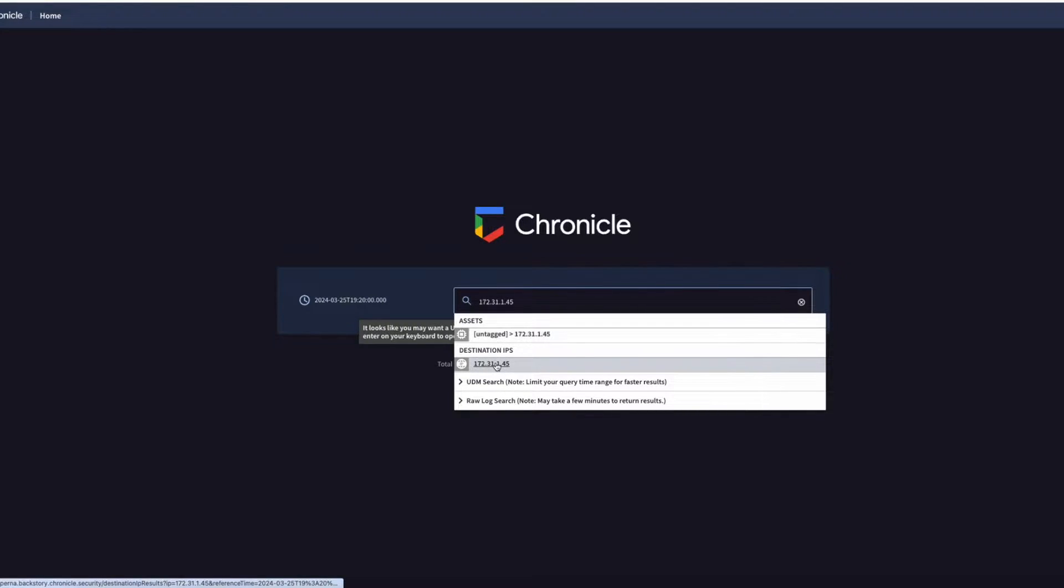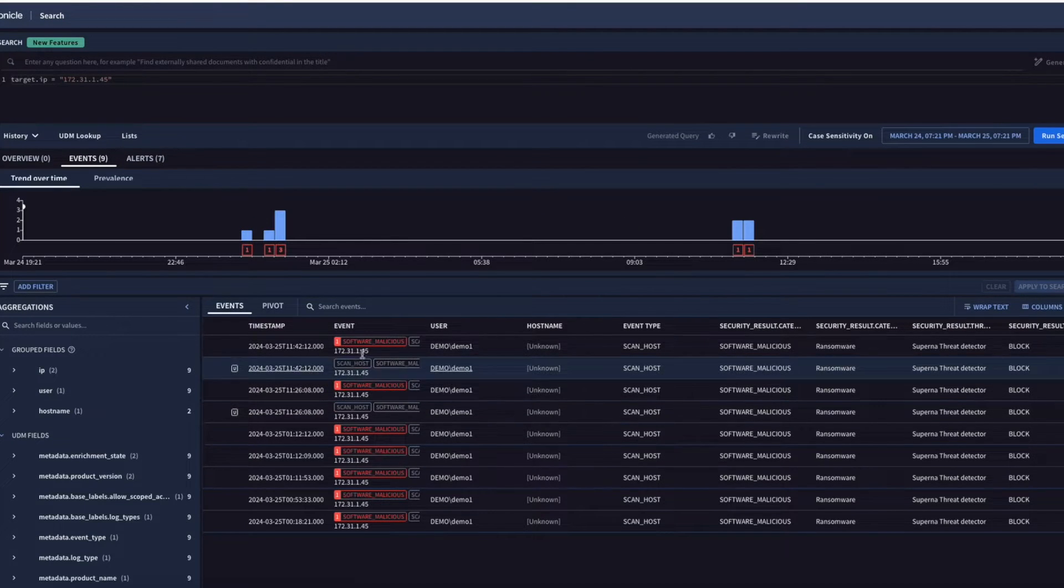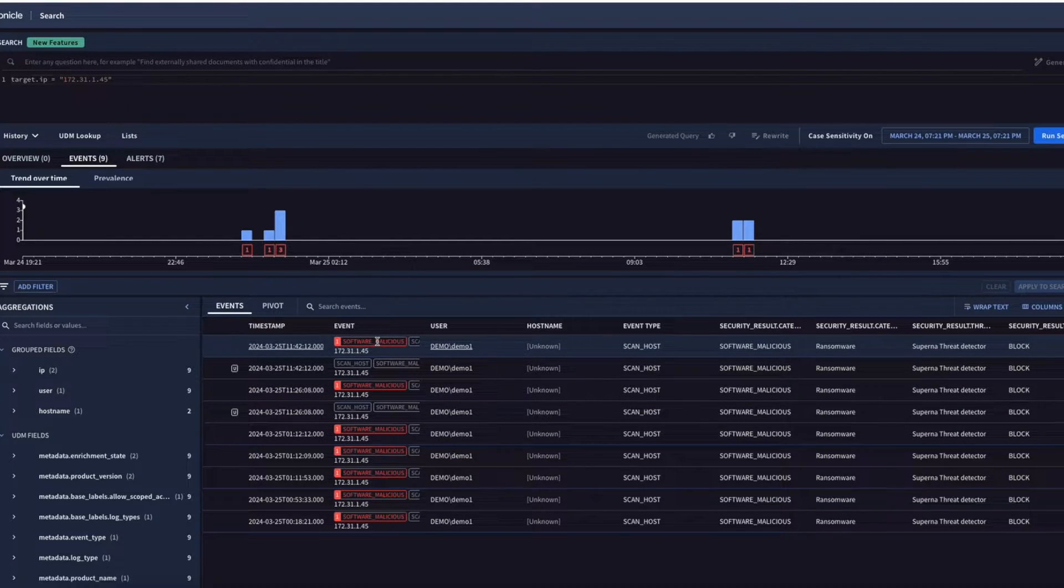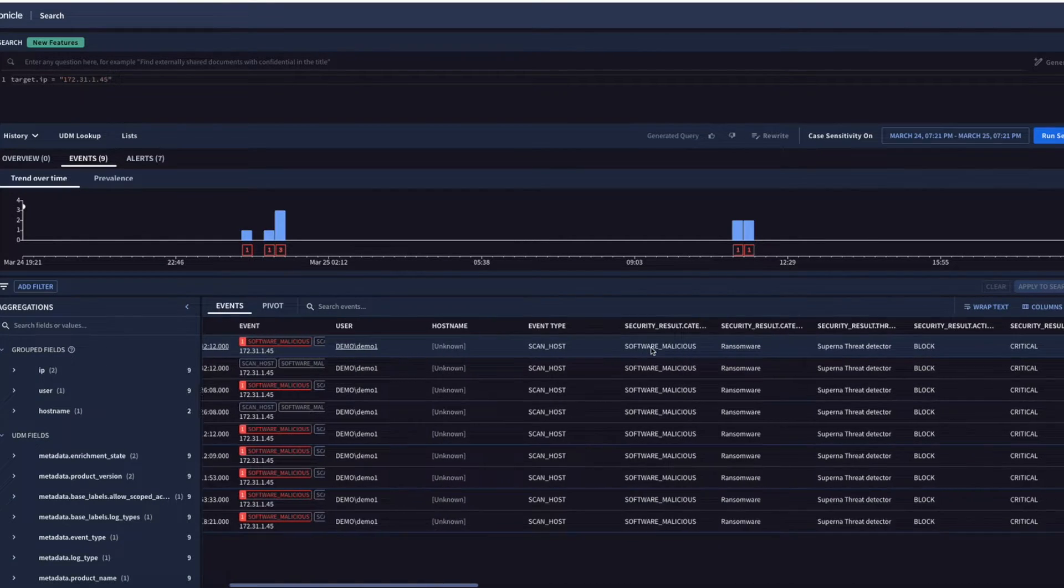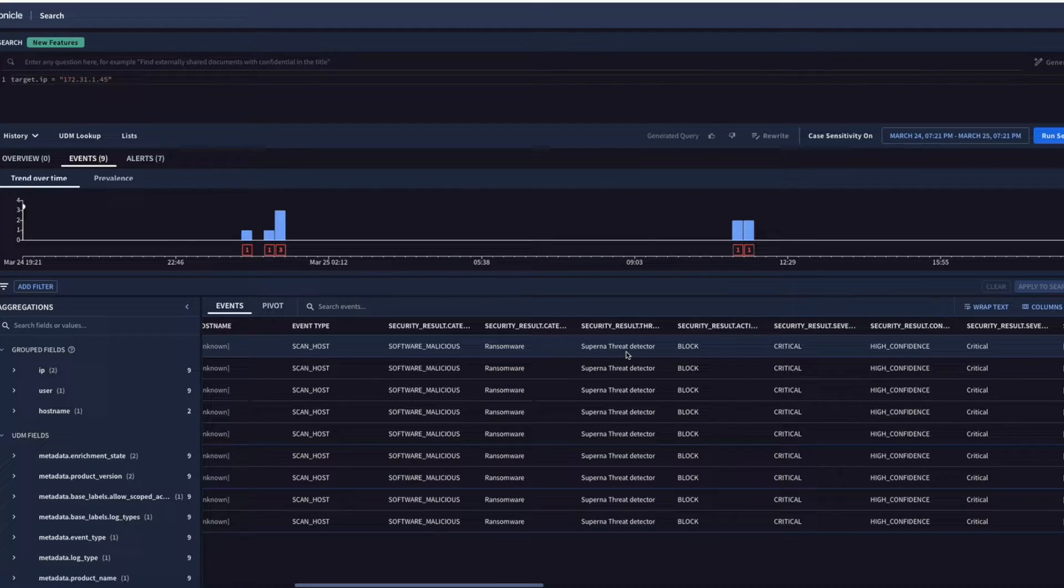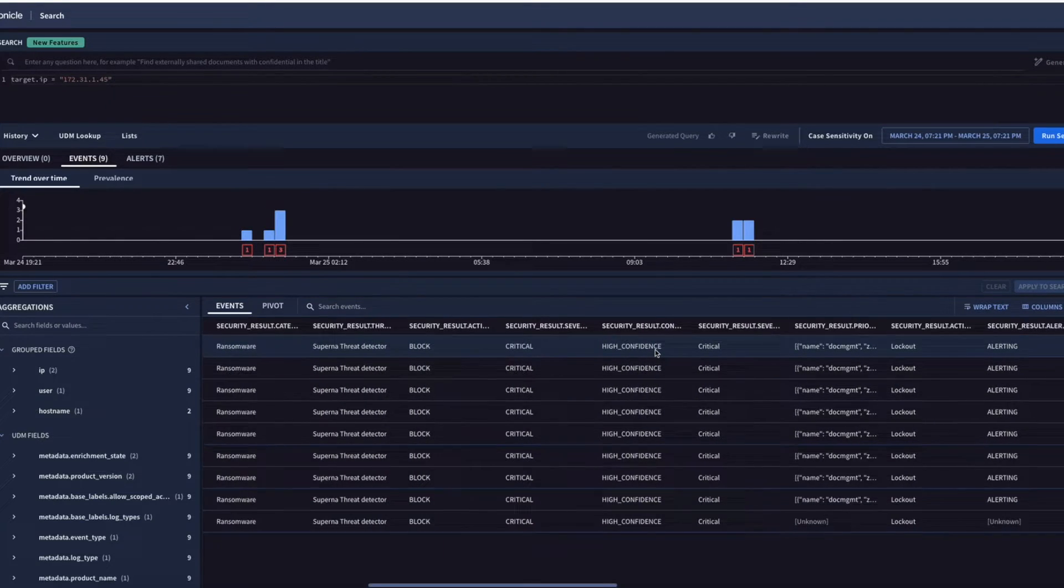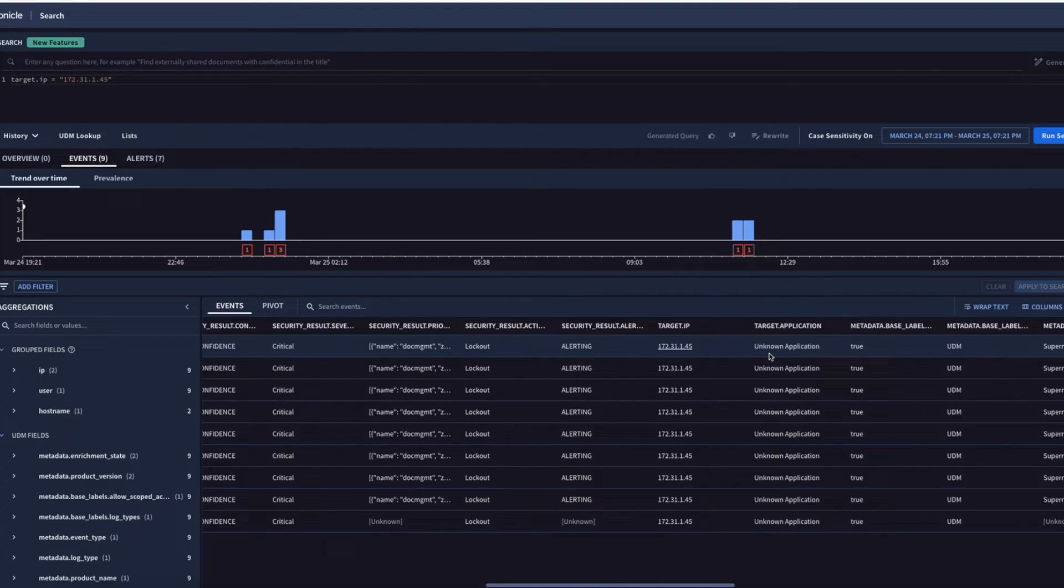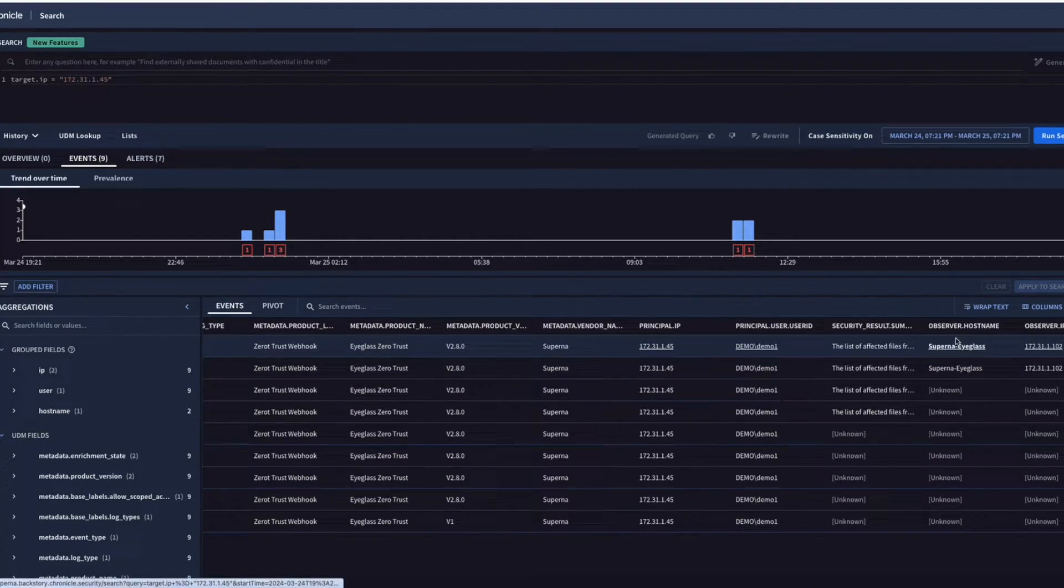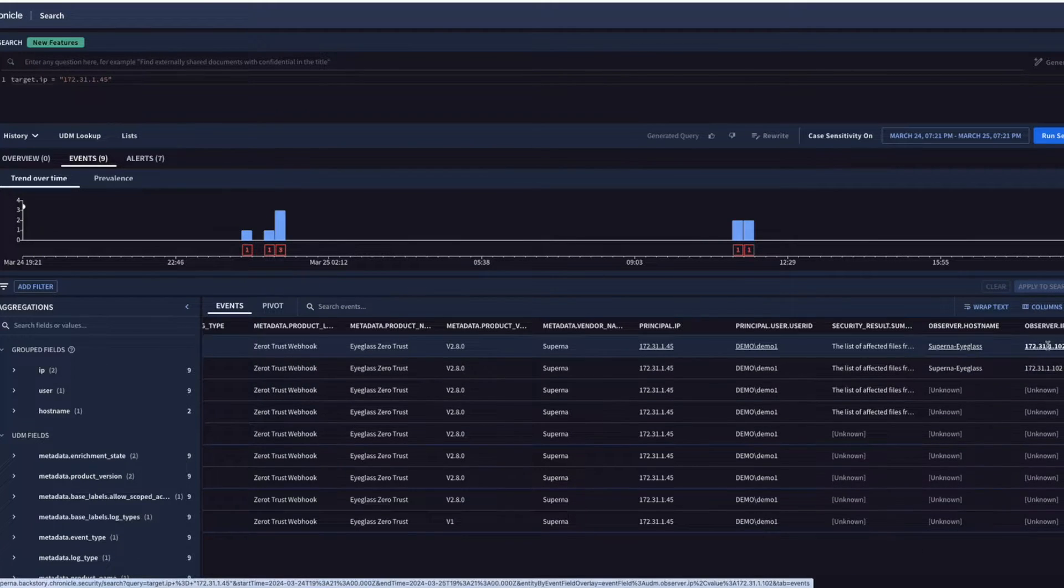We see here destination IP, that's the client that's had a detection. You see there's multiple detections. We have the event column saying it's malicious software, the username is exposed, event type is scan host malicious software, and ransomware is the category detected by Soprna threat detector. The action is block, confidence is high, there's a list of the SMB shares, the lockout status. We can come all the way over to the right here and see that this was detected by the observer hostname, that's the Soprna eyeglass VM and that's its IP address.